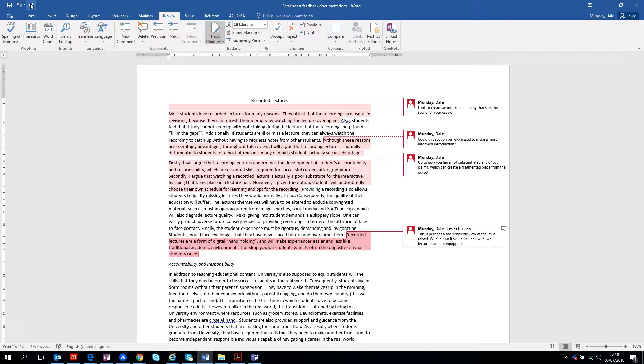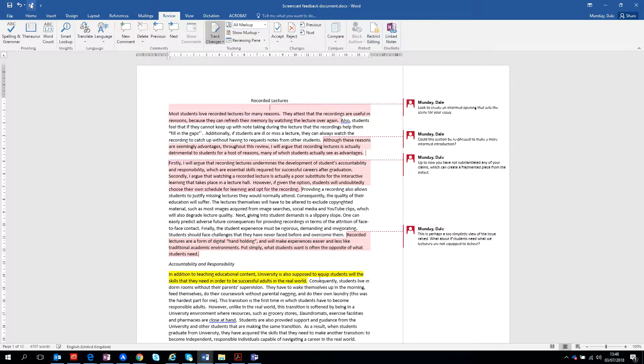And then just pose a little question there, so what about if students need what lecturers are not equipped to give them? So that's another kind of alternative view. So again, the balance can really develop your arguments here.